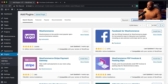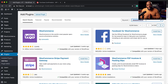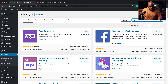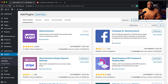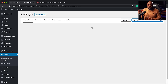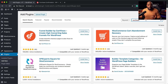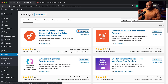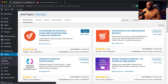The next step is to install CartFlows, because CartFlows makes it easy for us to design our checkout page. I'm going to search for CartFlows and we're going to use the free version. I'll click Install Now and then activate.